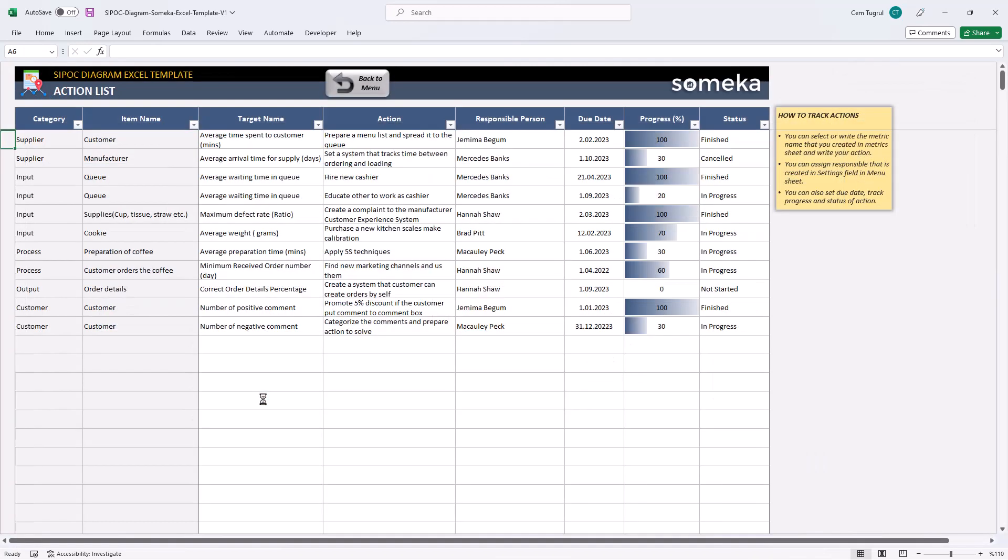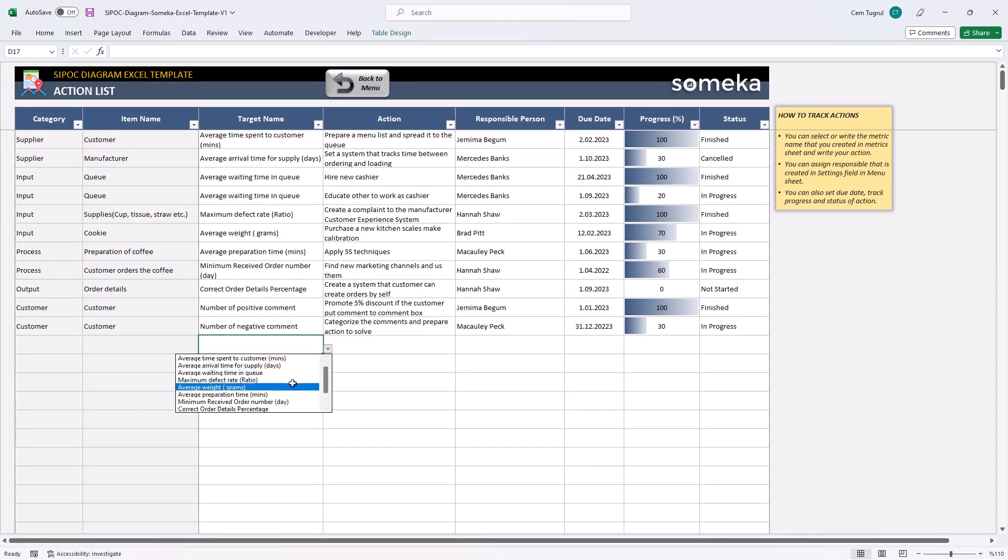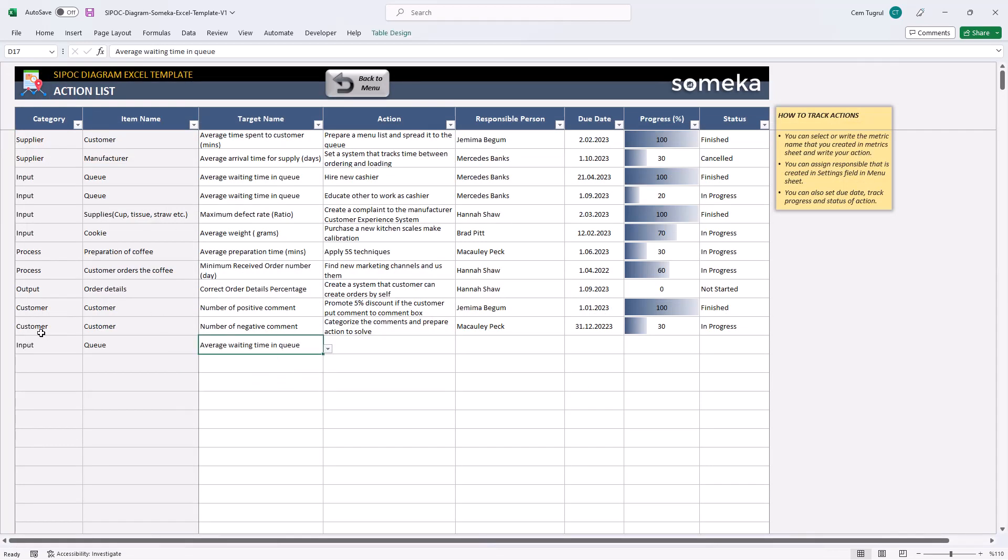Action list lets you define actions to reach your targets. Choose the target name first. And the category and the item name will appear accordingly. Write down the action.